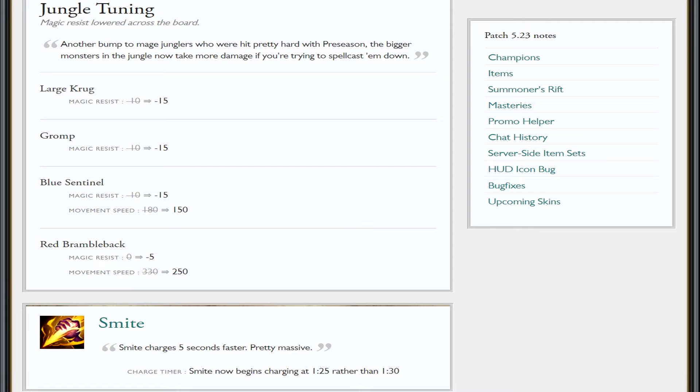Jungle camps—krugs and gromp—they've pretty much buffed them by five. They've made it easier to kill the large krugs and gromp for both buffs if you're an AP jungler. Last patch, I still think it's mainly going to be AD jungler focused, but AP junglers, along with the Runeglaive nerfs and price increases, just kind of fell out in the jungle and it made it really hard with the clear.